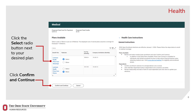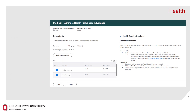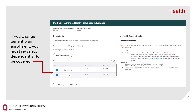Click the Select radio button next to your desired plan, then click Confirm and Continue. If you change benefit plan enrollment, you will need to reselect the dependents you intend to cover under the newly selected benefit plan.